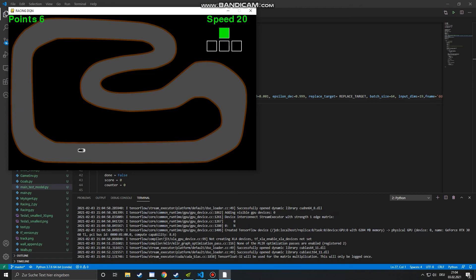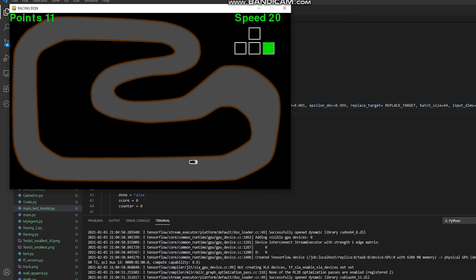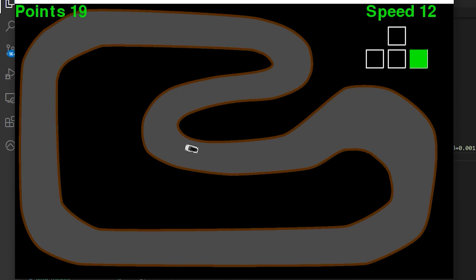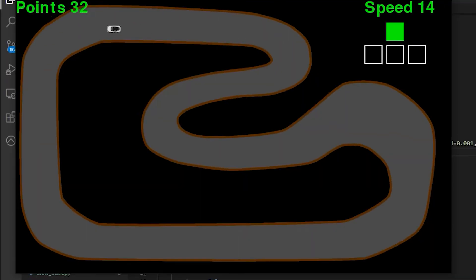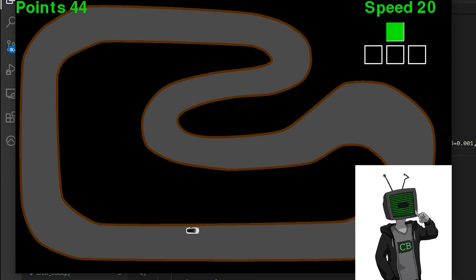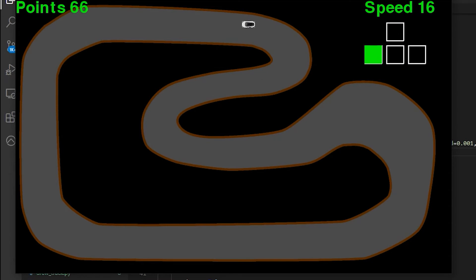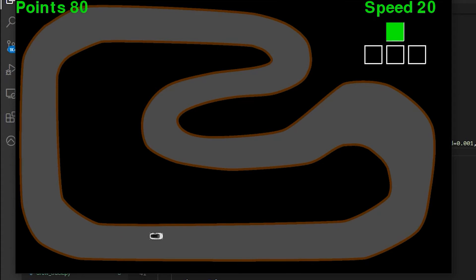Hi everyone and welcome to Code in Action. This is my version of a self-driving car. I got the idea of coding this little project from CodeBullet, who basically built the same thing. But since I couldn't find his code on his GitHub, I thought it might be a good exercise to learn more about coding in Python and more about Deep Q-Learning.